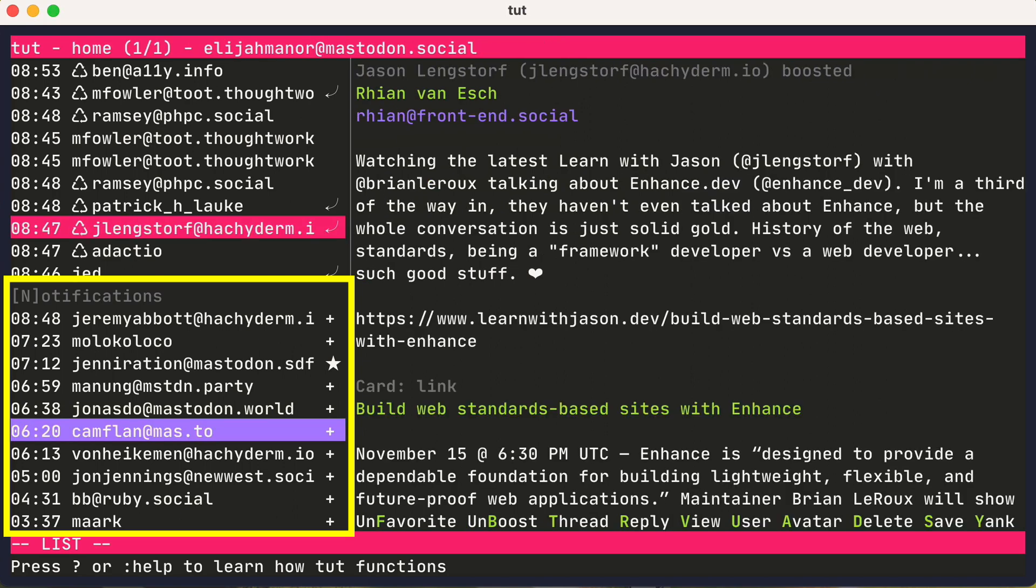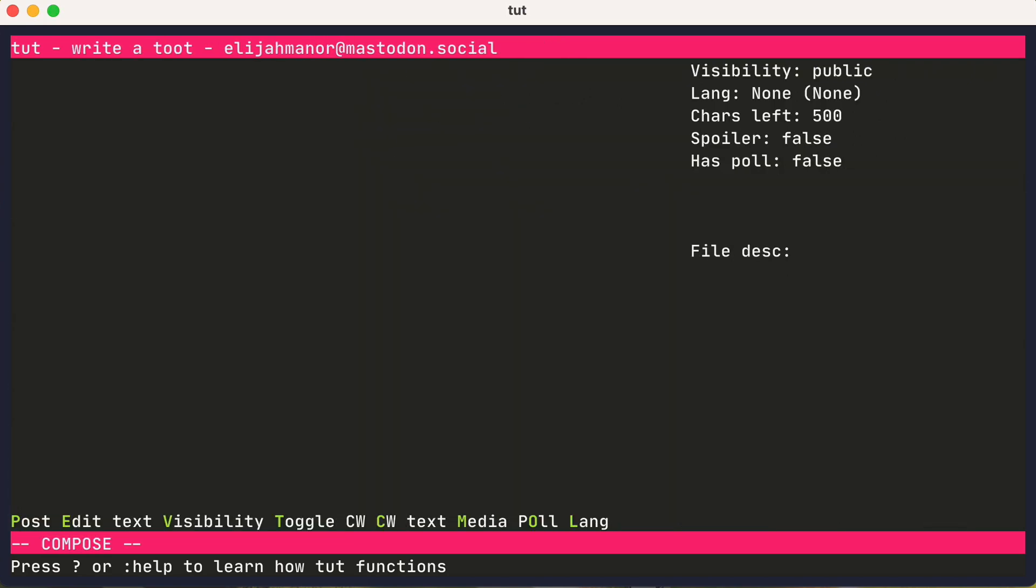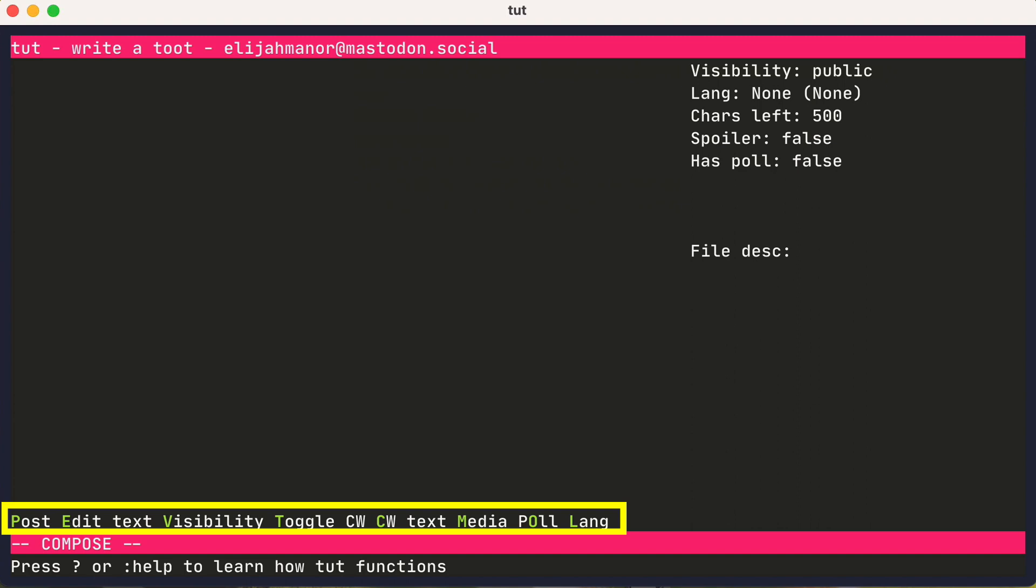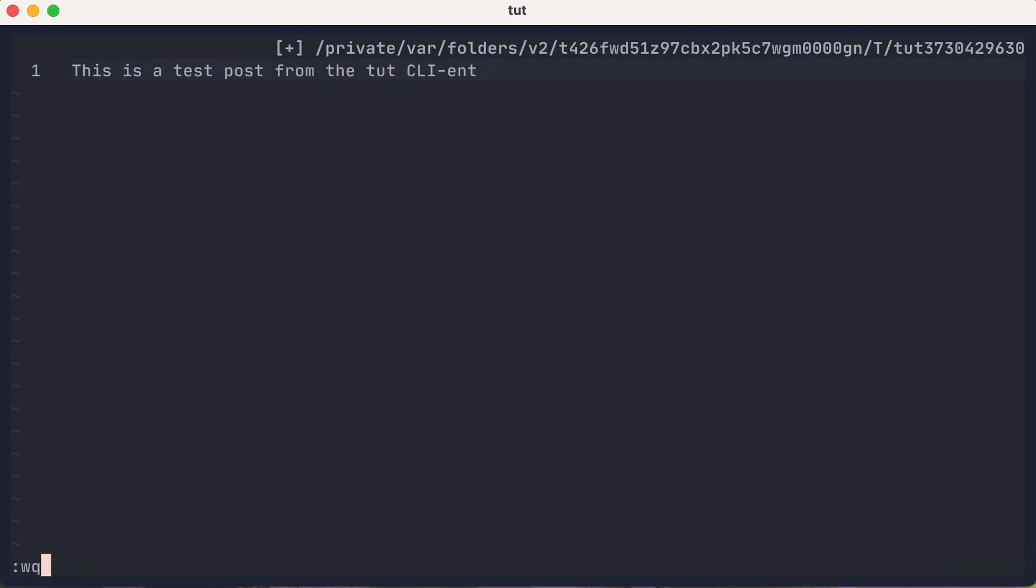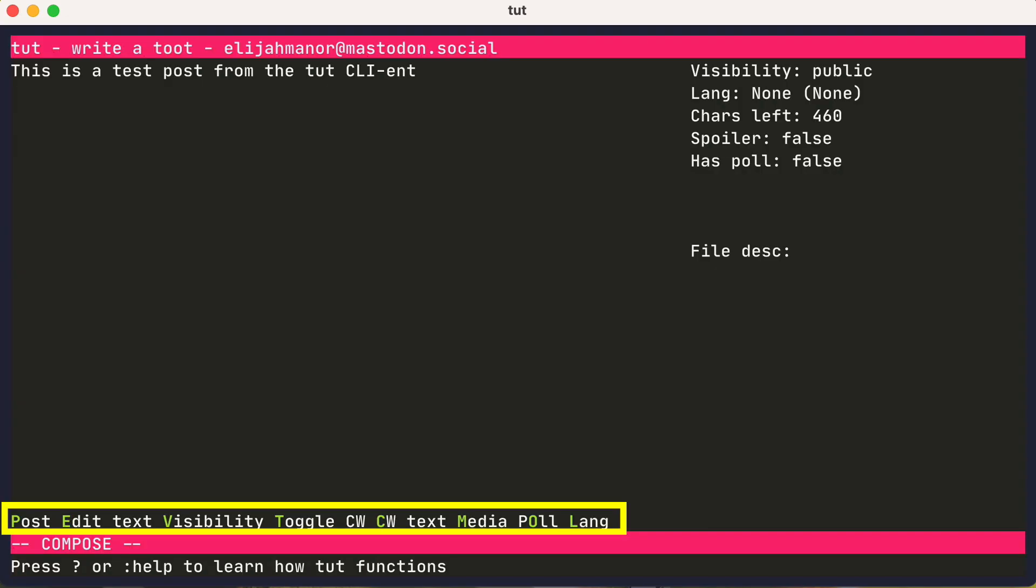To create a new post, type C to compose, where you'll see more options listed at the bottom, and press E to edit. And then you'll type your new post and save the contents. And then when you're ready, you could press P to post.